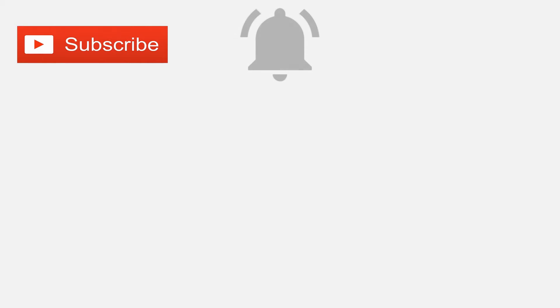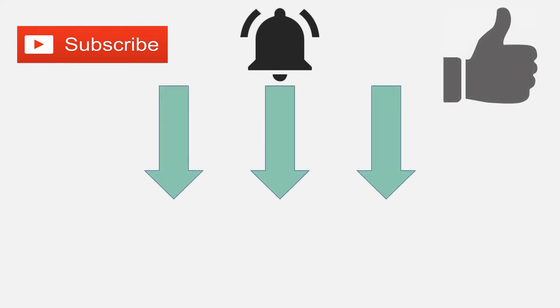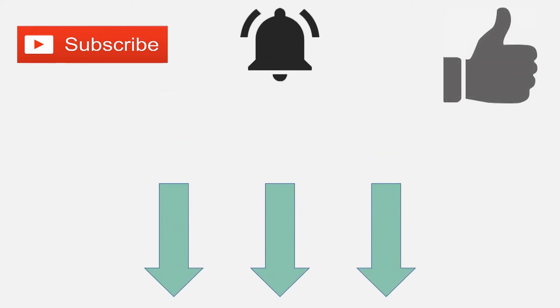Please subscribe to performancetestgurus.com by clicking on the subscribe icon. Click on the bell icon to be the first to be notified of new videos like this one. If you like or find this video useful, give it a thumbs up and leave a comment below on what you would like to see covered in future videos.